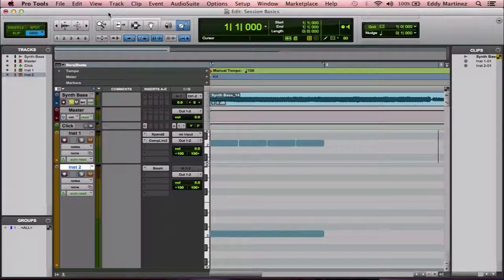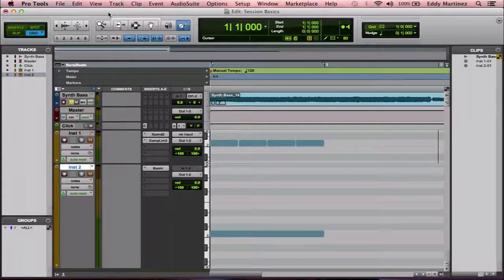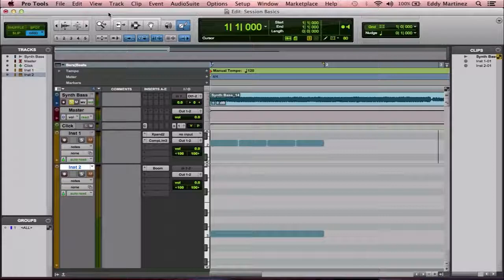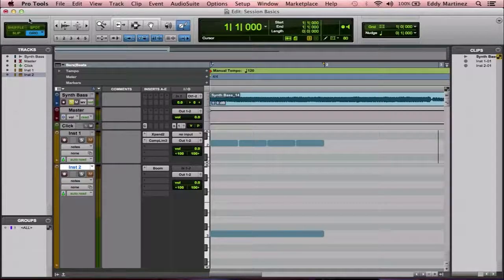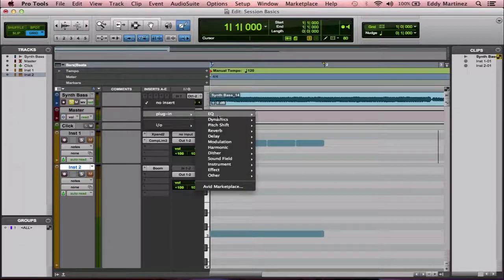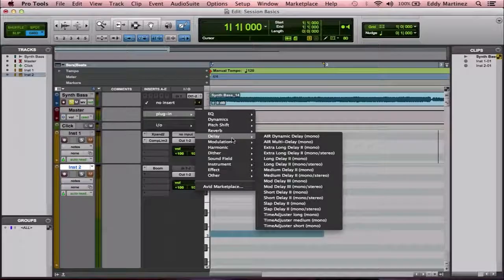Let's first ask ourselves: what is a reverb? It's actually a very simple concept. What a reverb is, is a simulation of a room's ambient sound. A reverb is going to simulate the component of sound that results from reflections from the surrounding walls or objects.